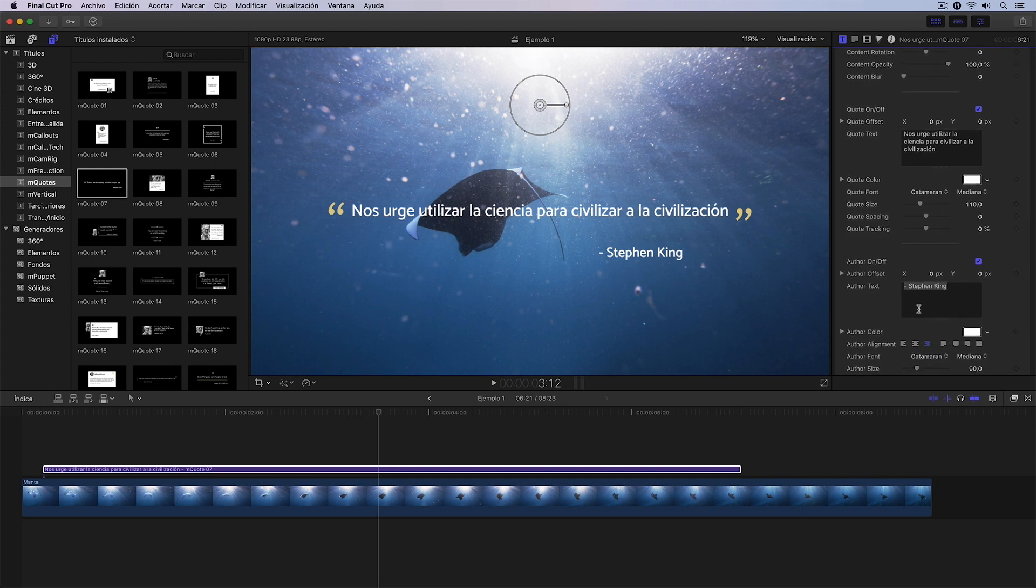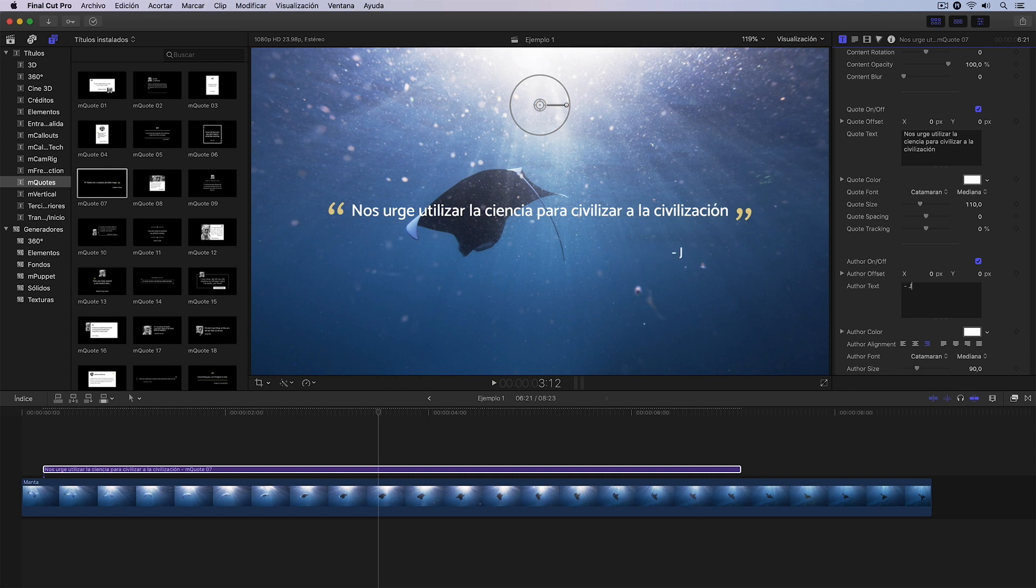where I have everything related to the author of the quote. In this case I'm going to start by changing the text. It would be Jacques Cousteau. There it is.